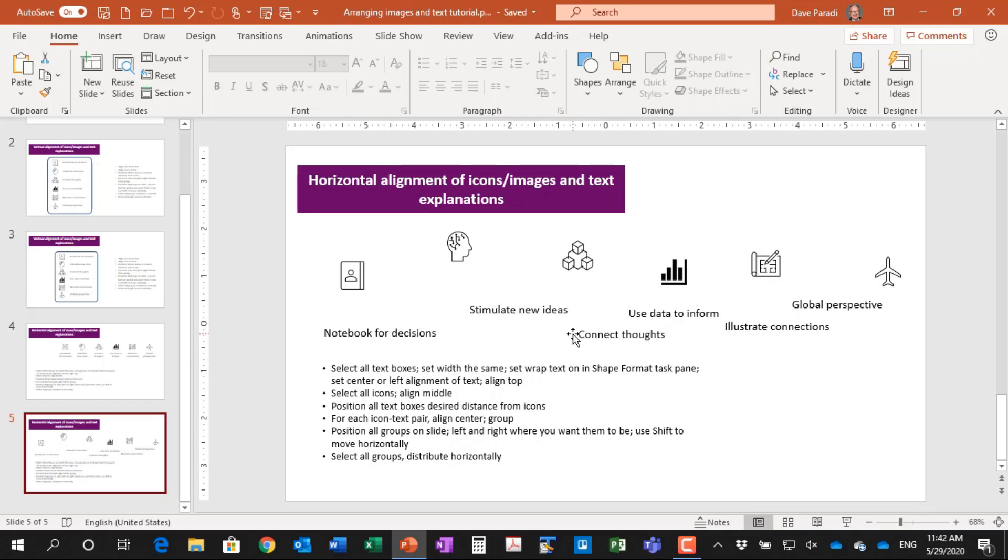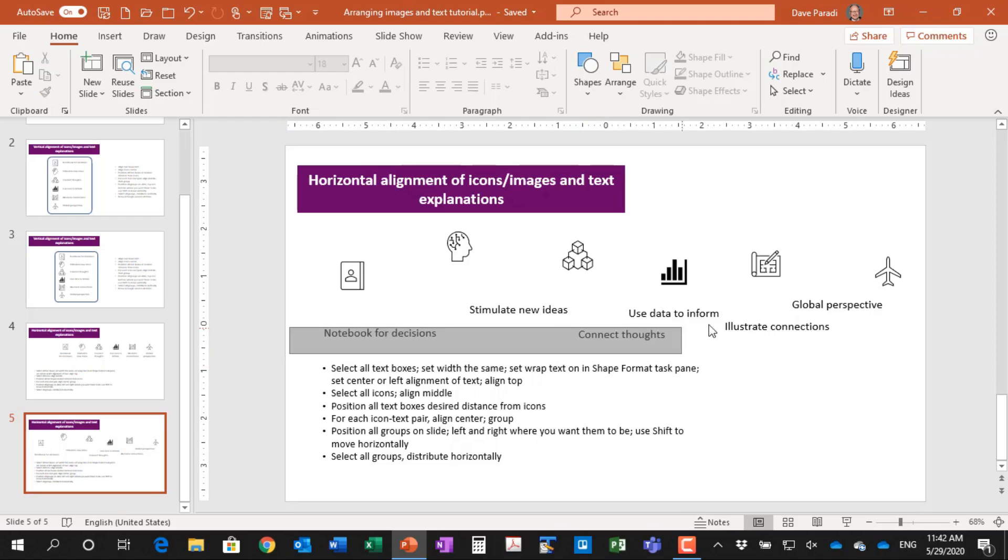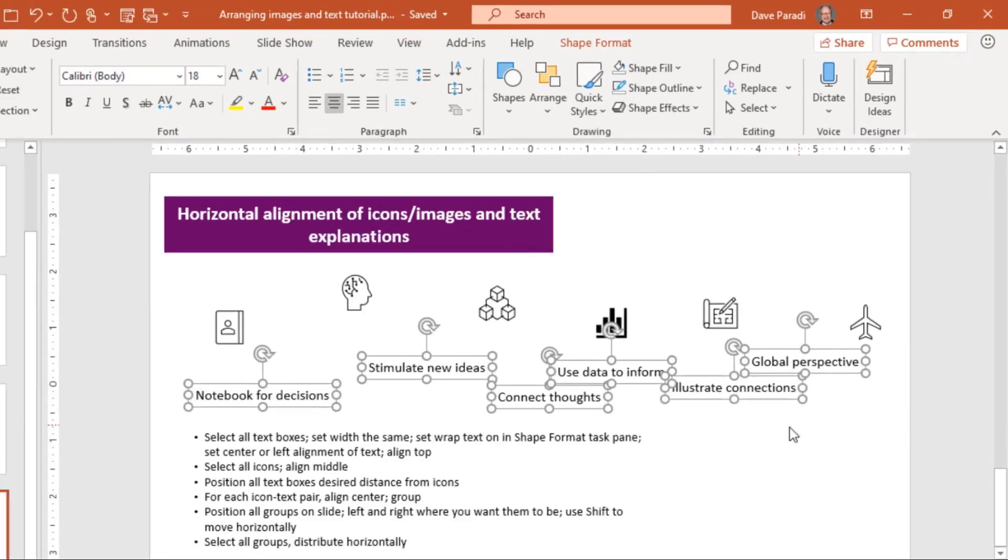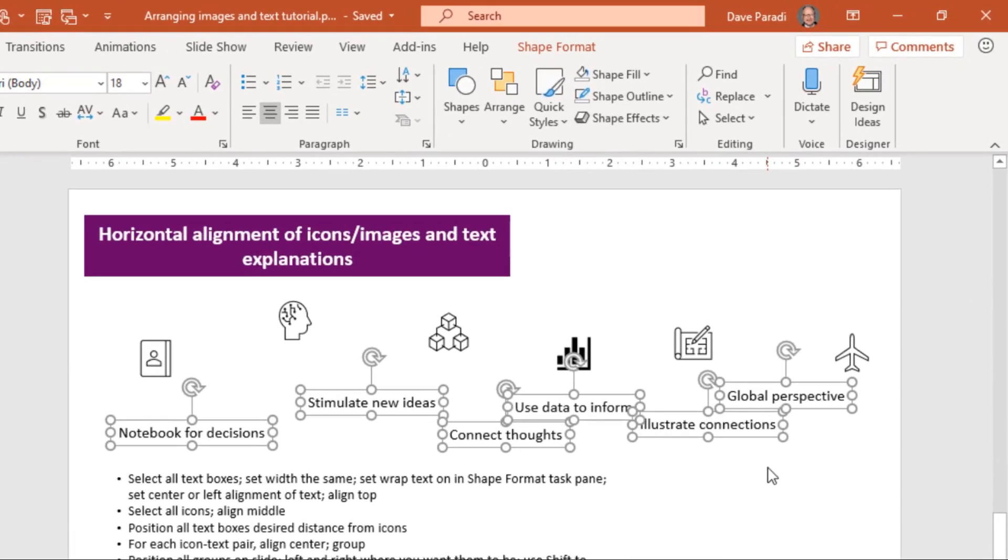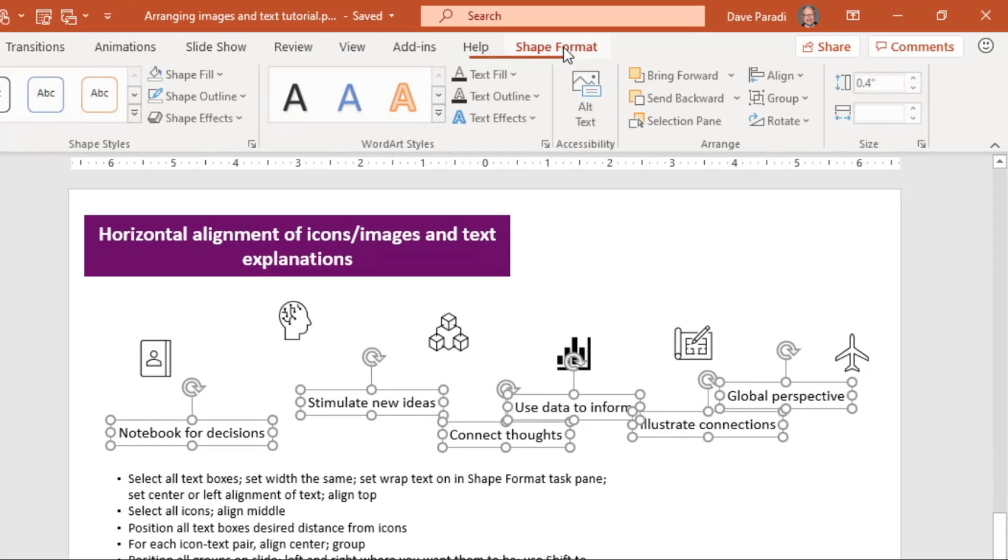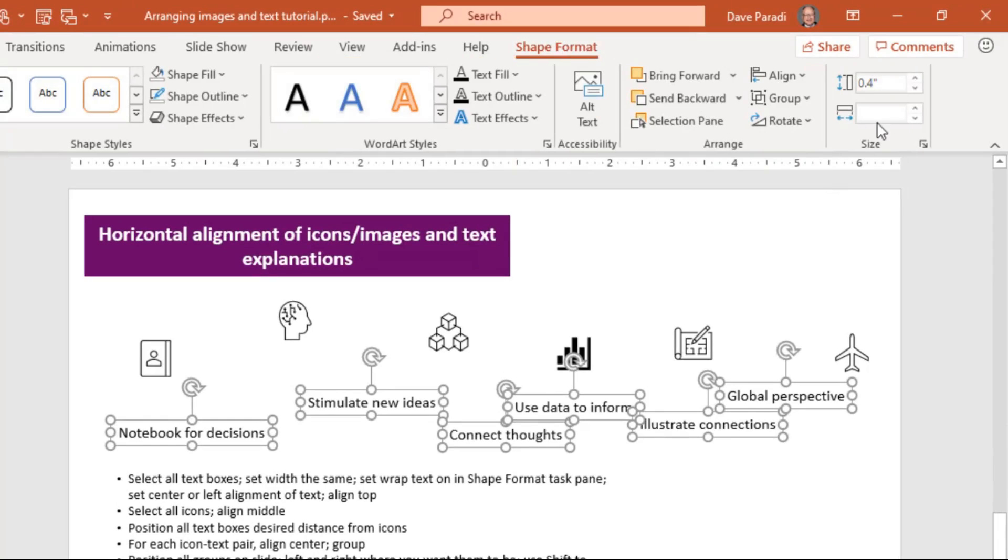The text boxes, we need them to all be the same width and to have text wrapping, word wrapping, because otherwise they might be too wide for the area of the slide that we want to use. So what I'm going to do is I'm going to select all the text boxes, got all those selected, and then I want to set them to be the same width. So on the shape format ribbon, there's a width setting here. You'll notice it's blank because each of the text boxes is different width based on the text that's in there. So I'm going to say I want this to be, let's say 1.5 inches.